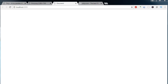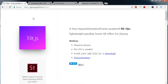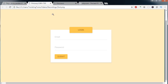Hi guys, today we are going to do the tilt form using HTML, CSS, and JavaScript. For doing the tilt form, we will be using a library called Tilt.js. I will provide the link in the description below. This is what we are going to build — I have taken a screenshot of the image. First let's build a simple form and apply Tilt.js on it. Let's get started.